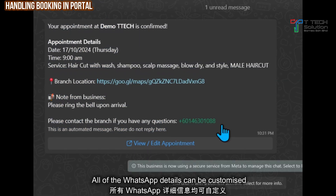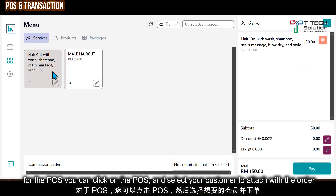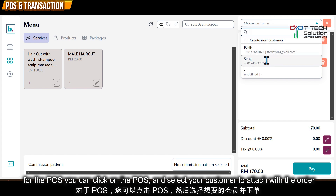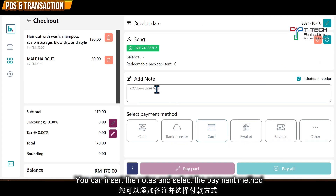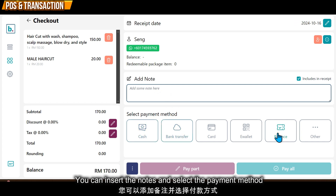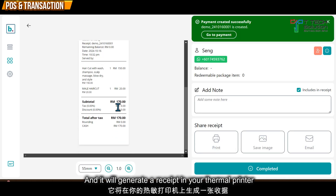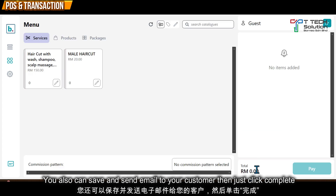All message details can be customized. To process an order, click on the booking, select the membership — for example, Seng — and click pay. You can add notes, select the payment method such as cash or others, and choose to pay by deposit or pay in full. A receipt will be generated from your thermal printer, and you can also save or email it to your customer. Then just click complete — simple as that.